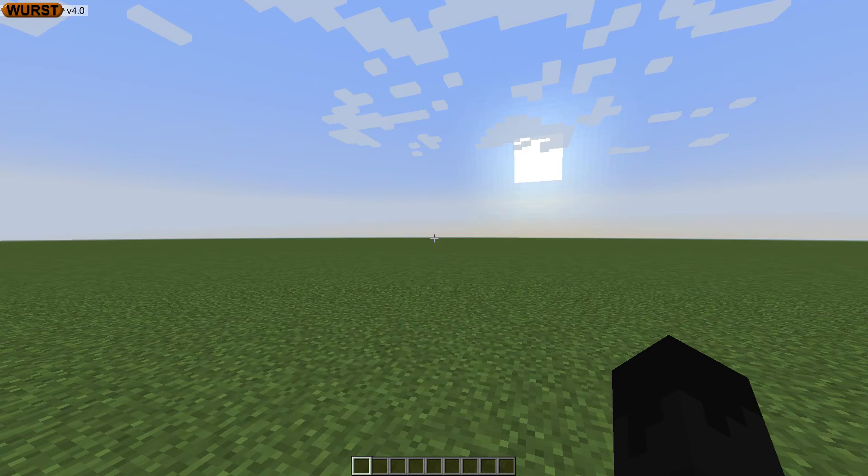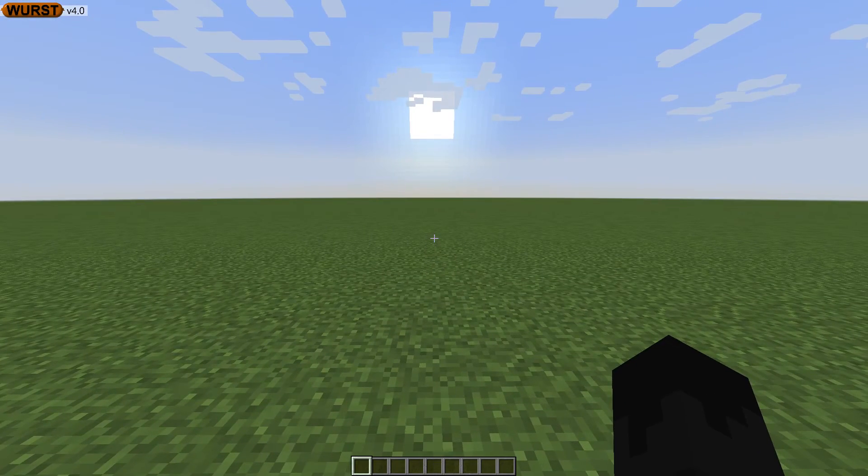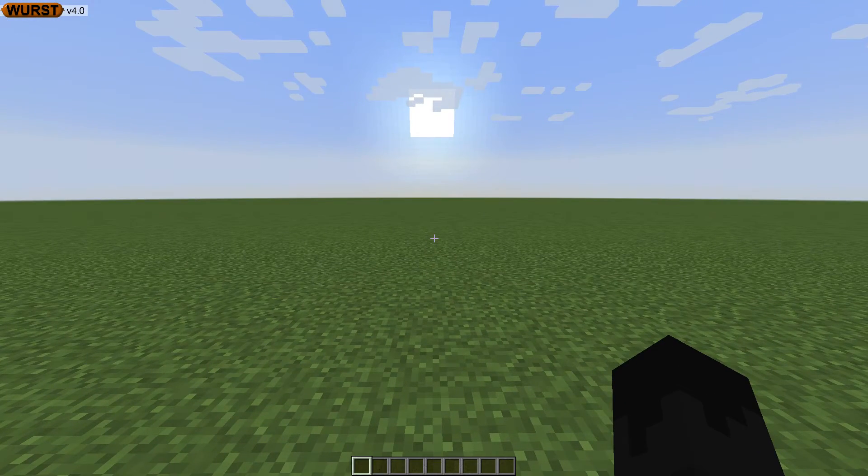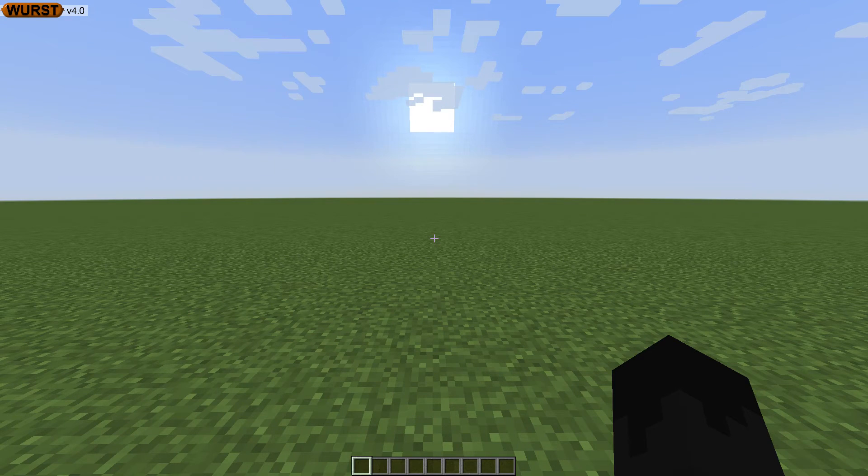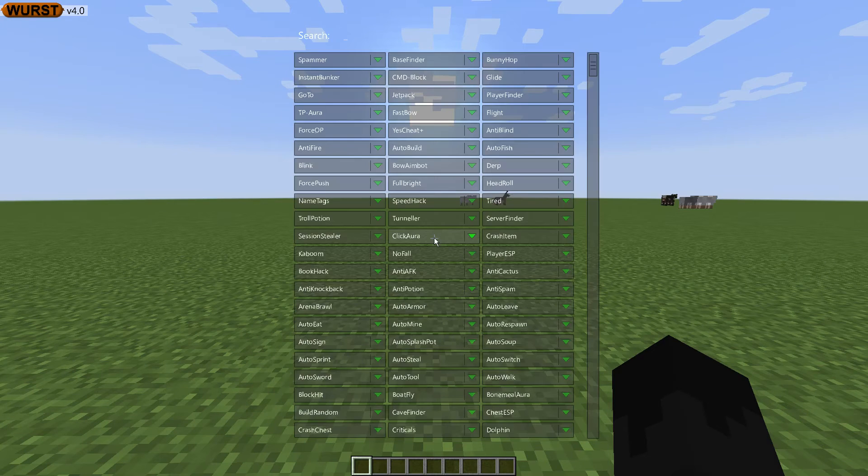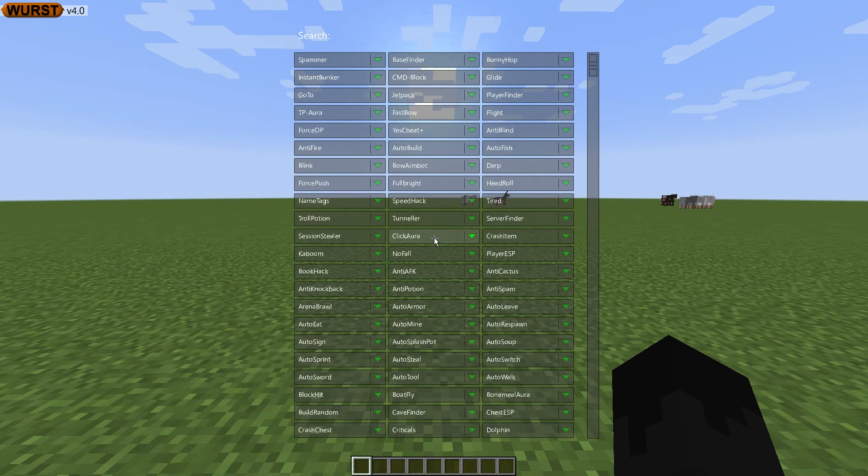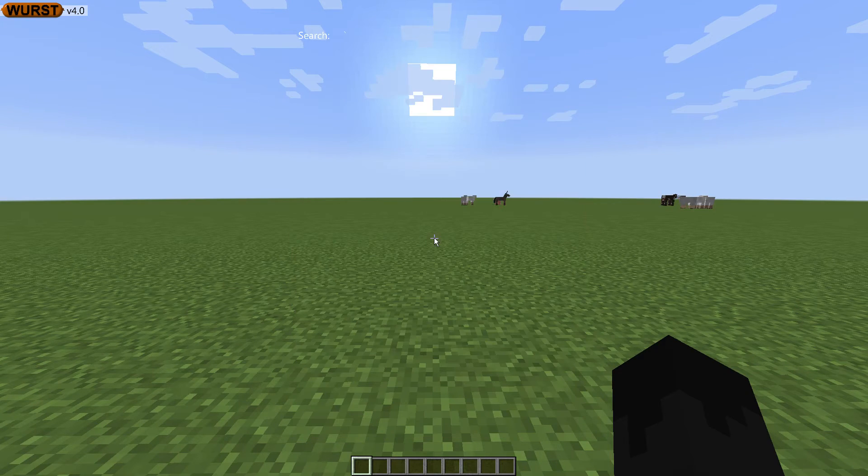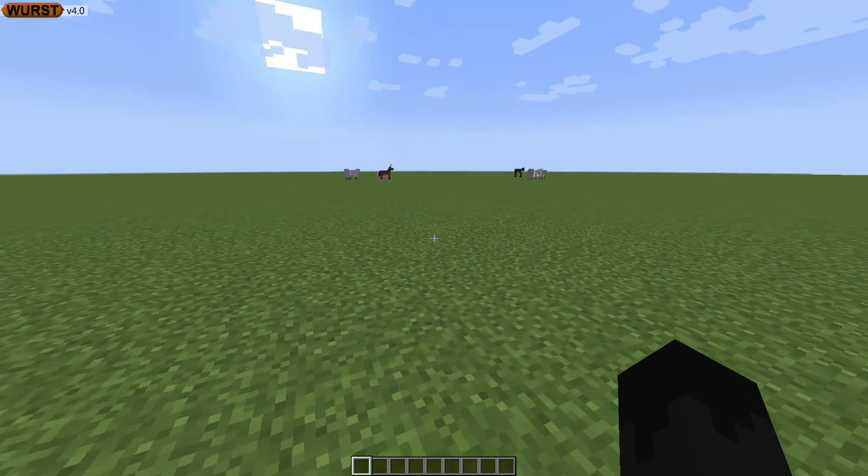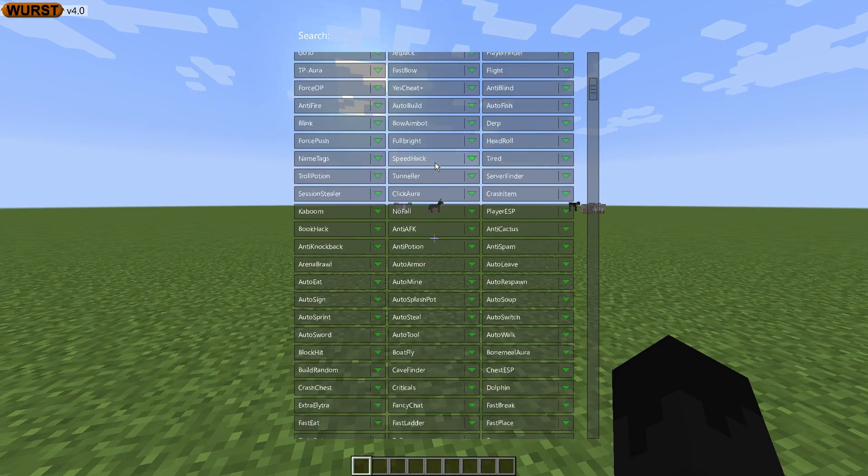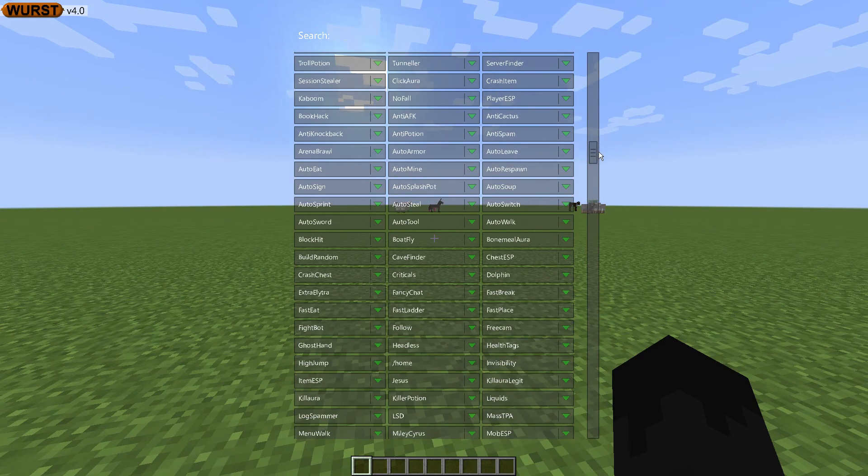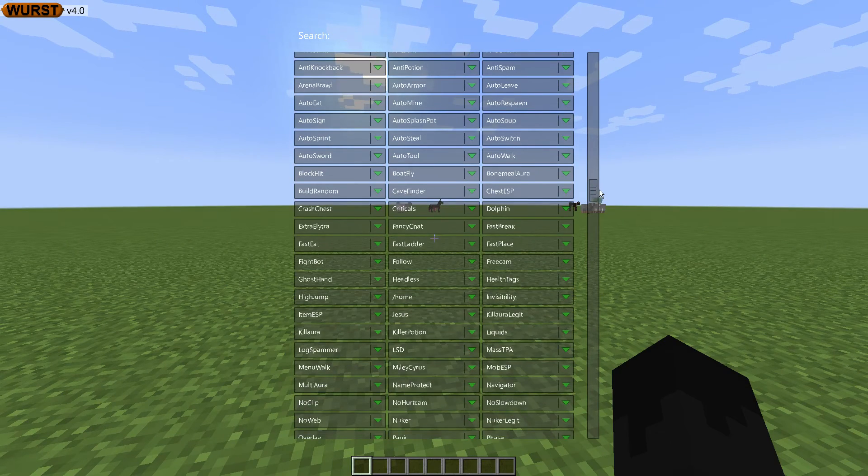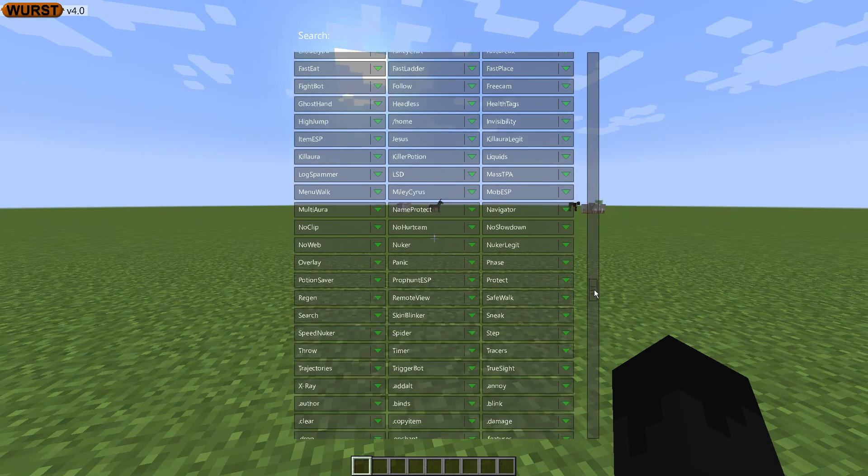So, the way you're going to, just another heads up thing, the way you open the Wurst menu is that you press the tilde key, just like that. That is the key that is directly below your escape key, and then you've got your hacks over here. So, of course, you've got tons and tons of hacks, and in my opinion, this is just the best hack client that you could get.